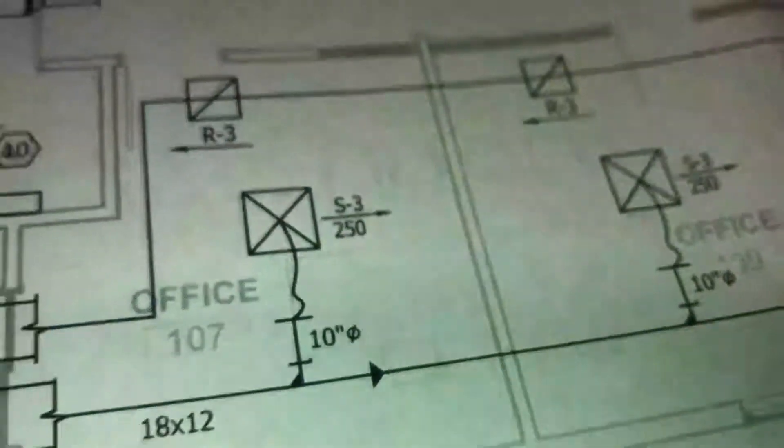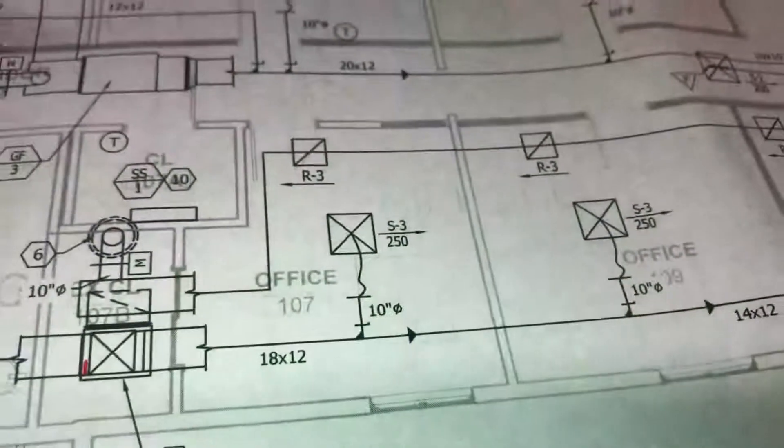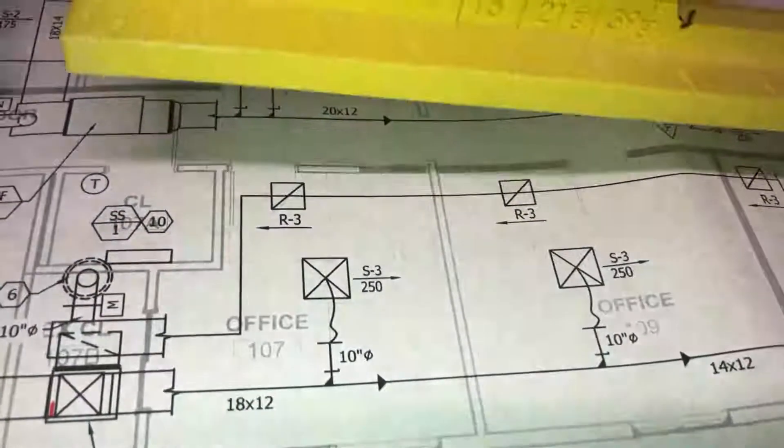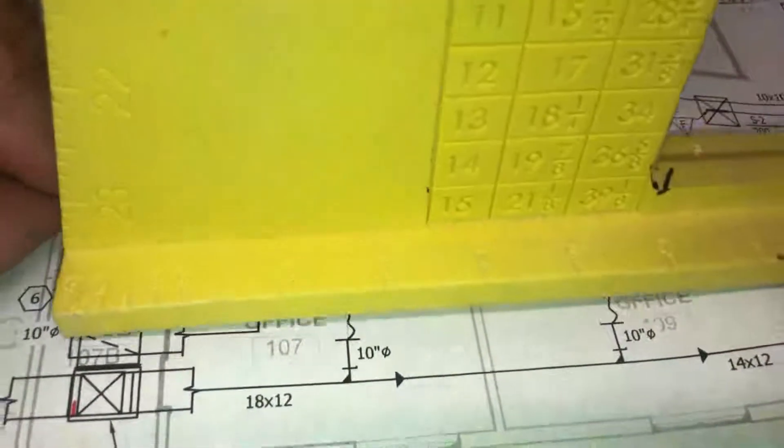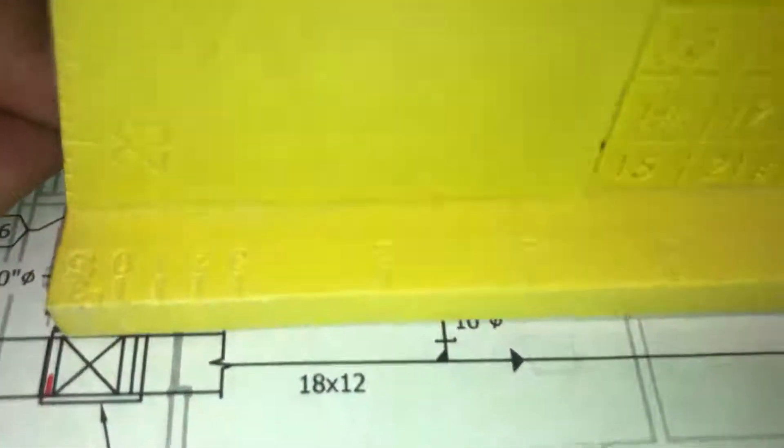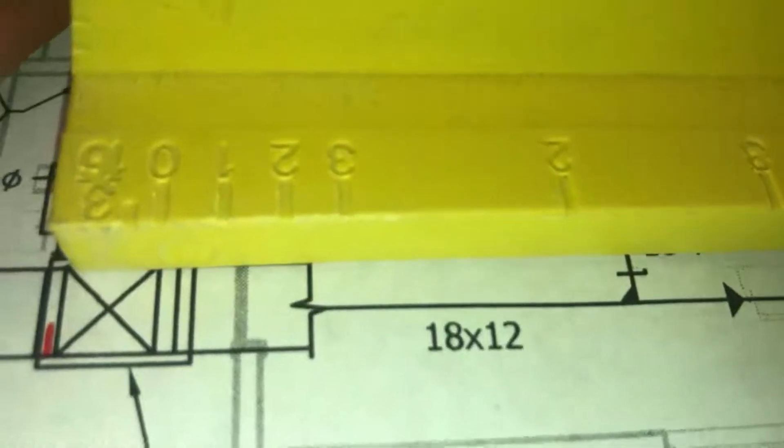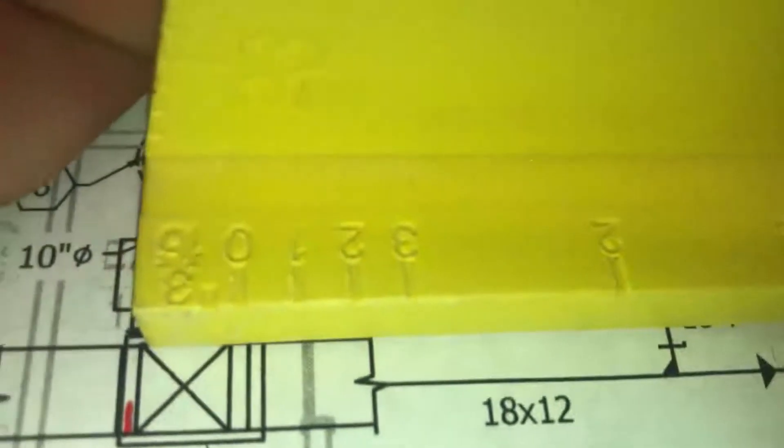This drawing that we're looking at happens to be three sixteenths. So we line the zero up where the duct segment is going to start.